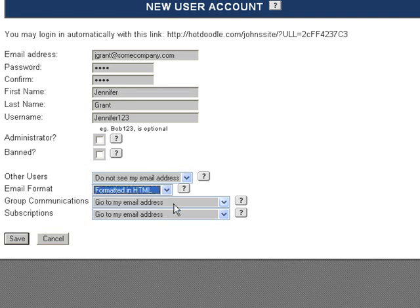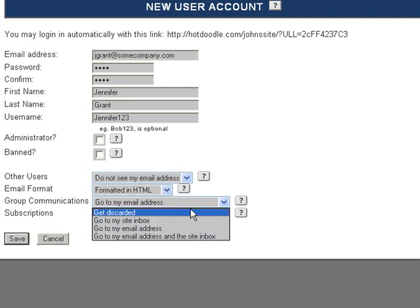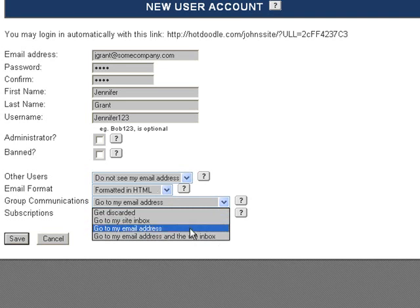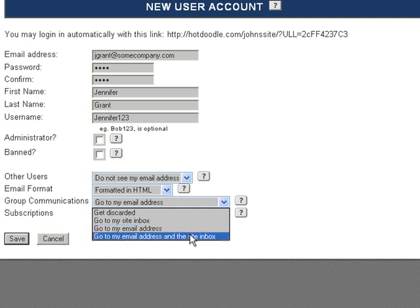Here you can select emails to be received in HTML or plain text formatting. You can choose whether messages sent to this user from any groups it is in are discarded and not received, get sent only to the user's personal inbox on this website, get sent to this user's email address, or sent both to the on-site inbox as well as the email address.